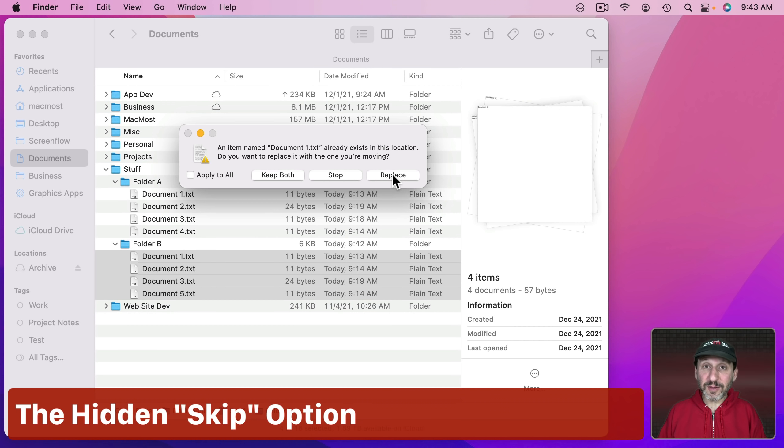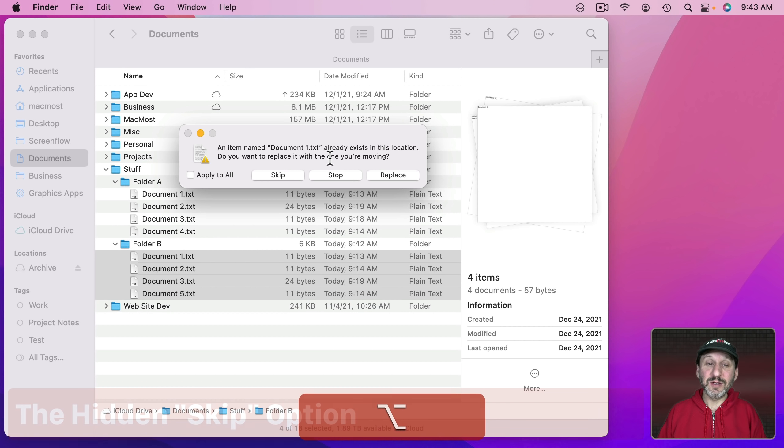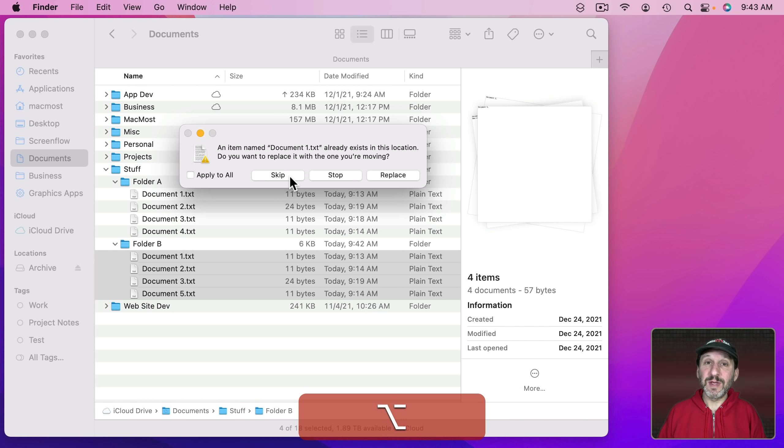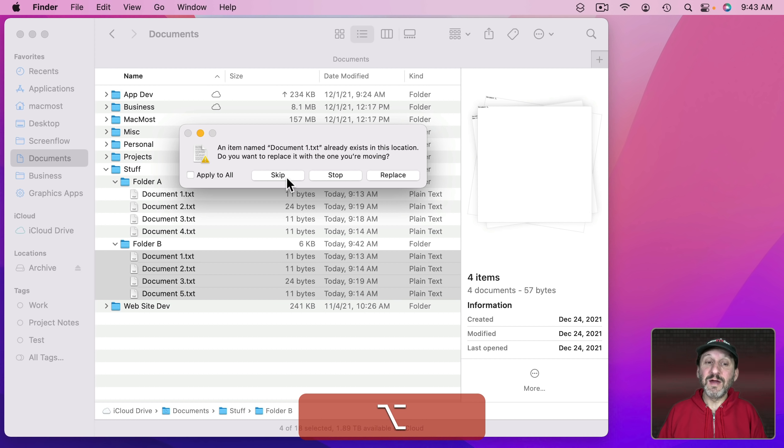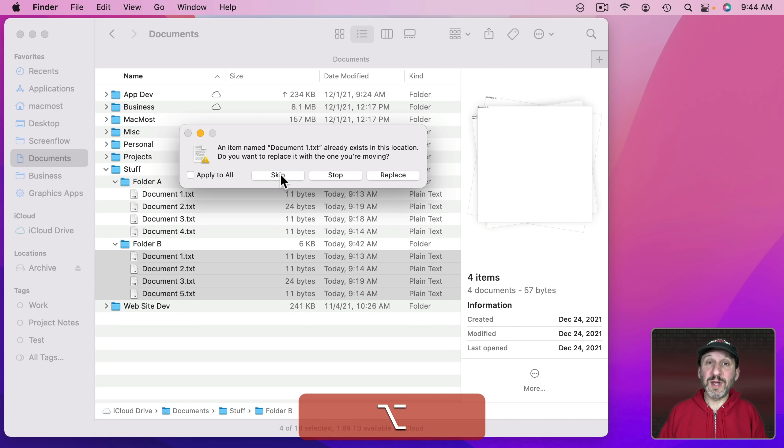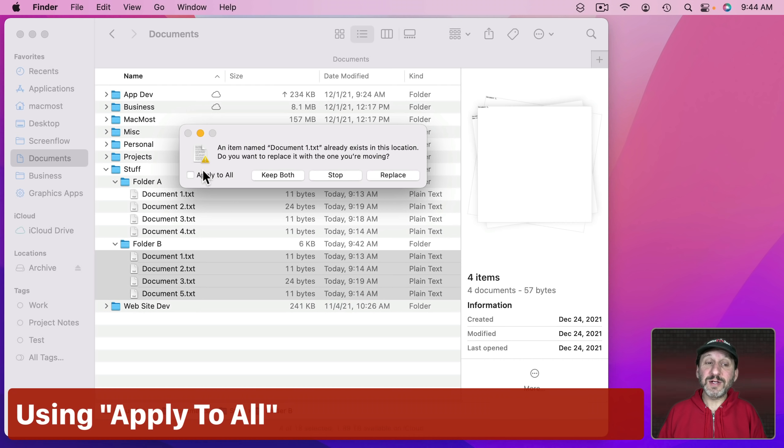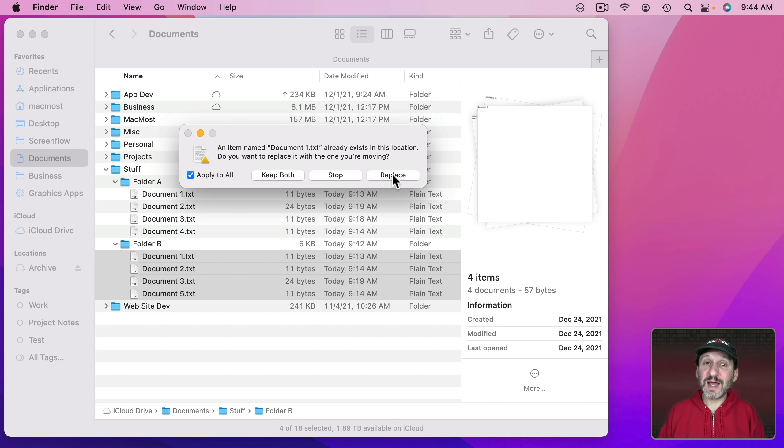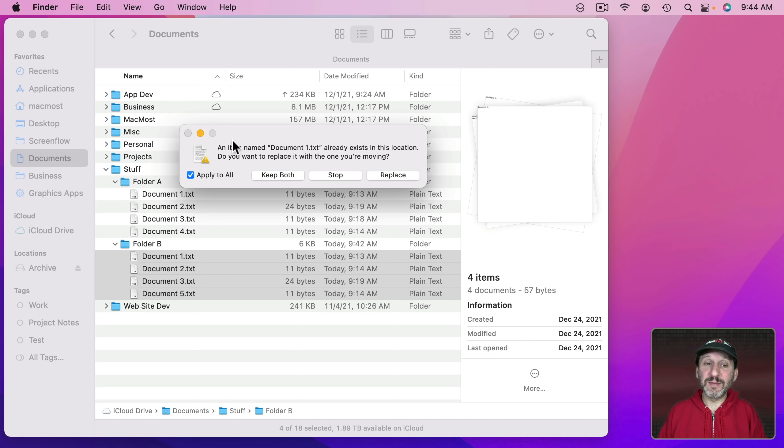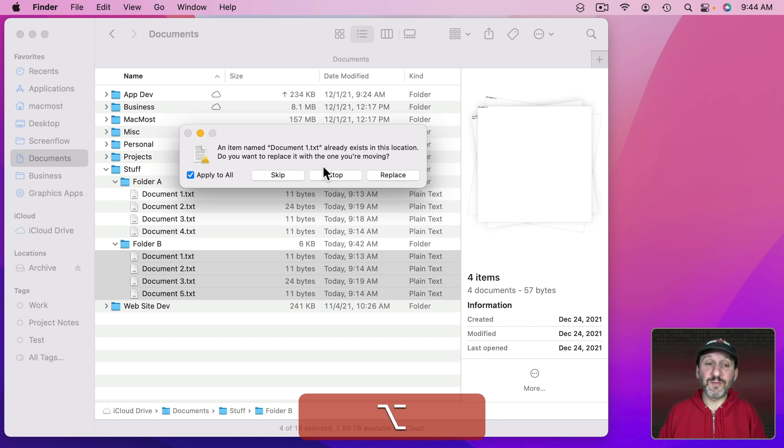Now there is another option. If I hold the Option key down, notice Keep Both changes to Skip. So in this case it would be the opposite of Replace. The version that's sitting there in the folder would stay. The new one would not be copied over. I know that I could Apply to All. If I check this that means whatever I select here for everything else that's going to be copied it's just going to apply that.